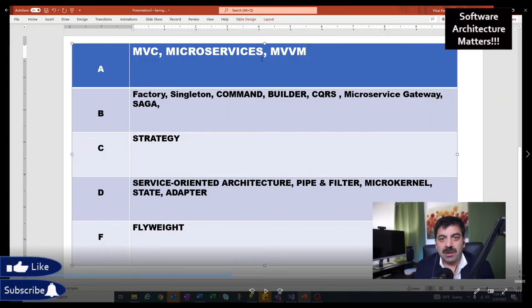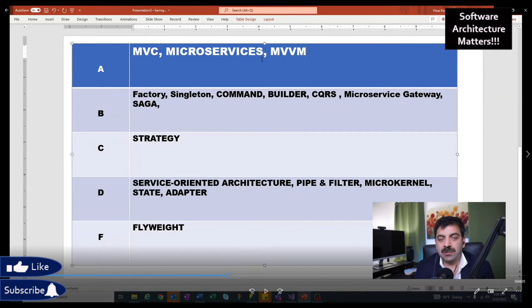Next is Model-View-ViewModel. In MVVM you make sure your business objects are not affected by how the view needs them. A view model comes in to protect your business objects from the needs of the presentation layer. It has been popularized by Microsoft's Xamarin platform.